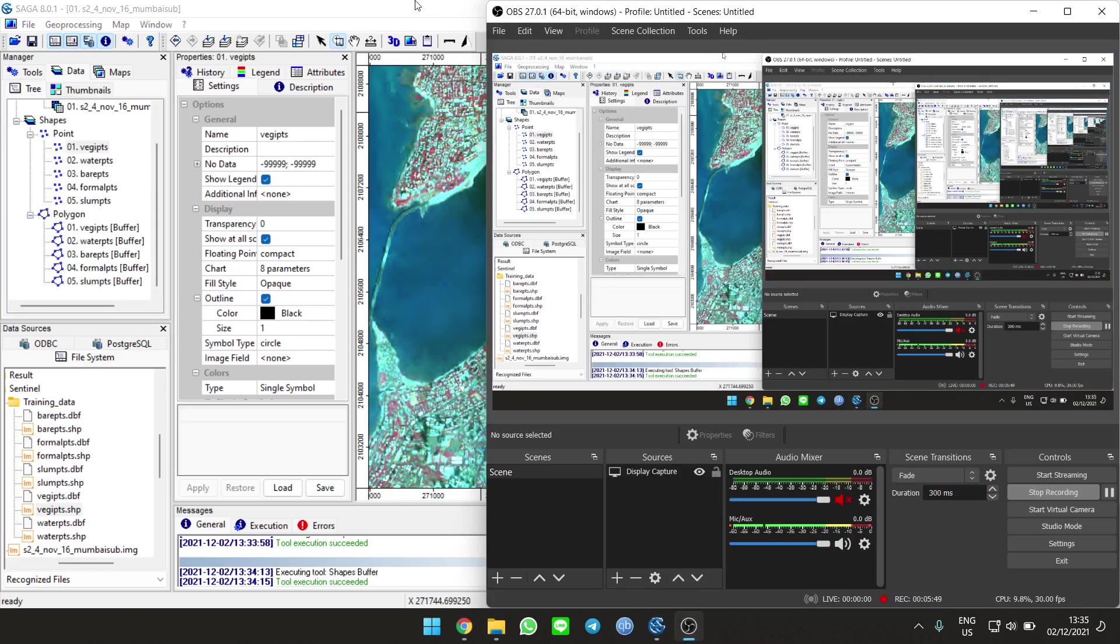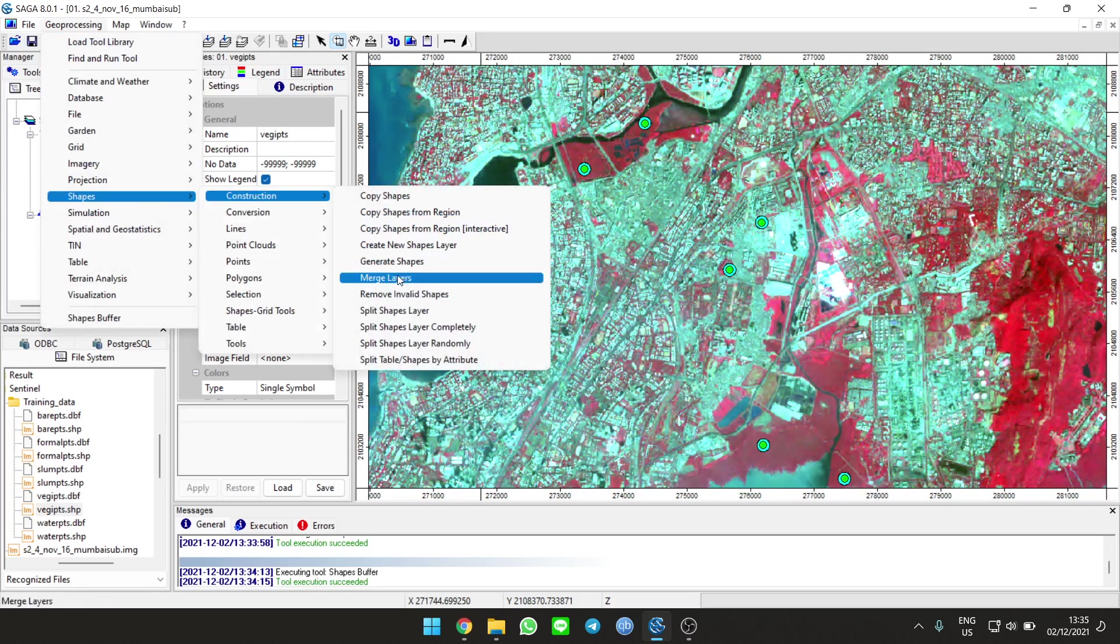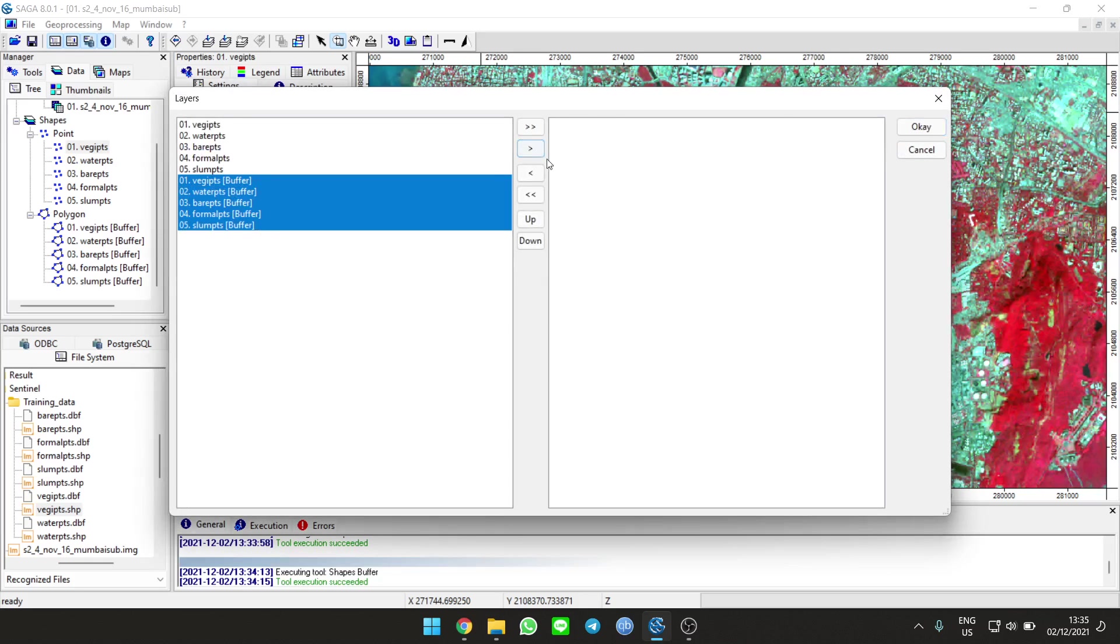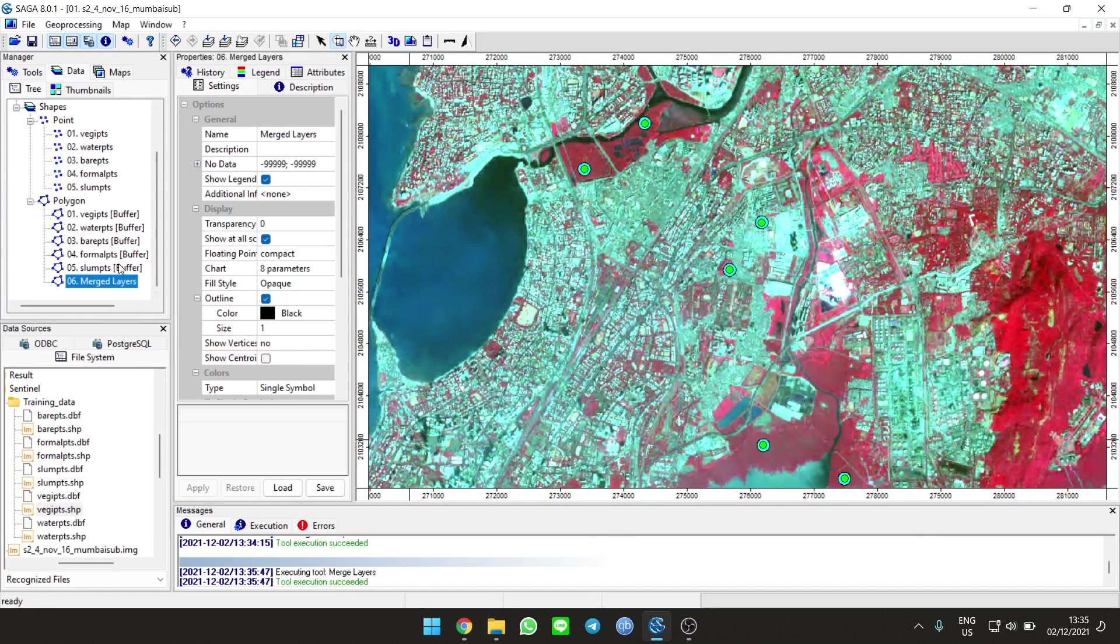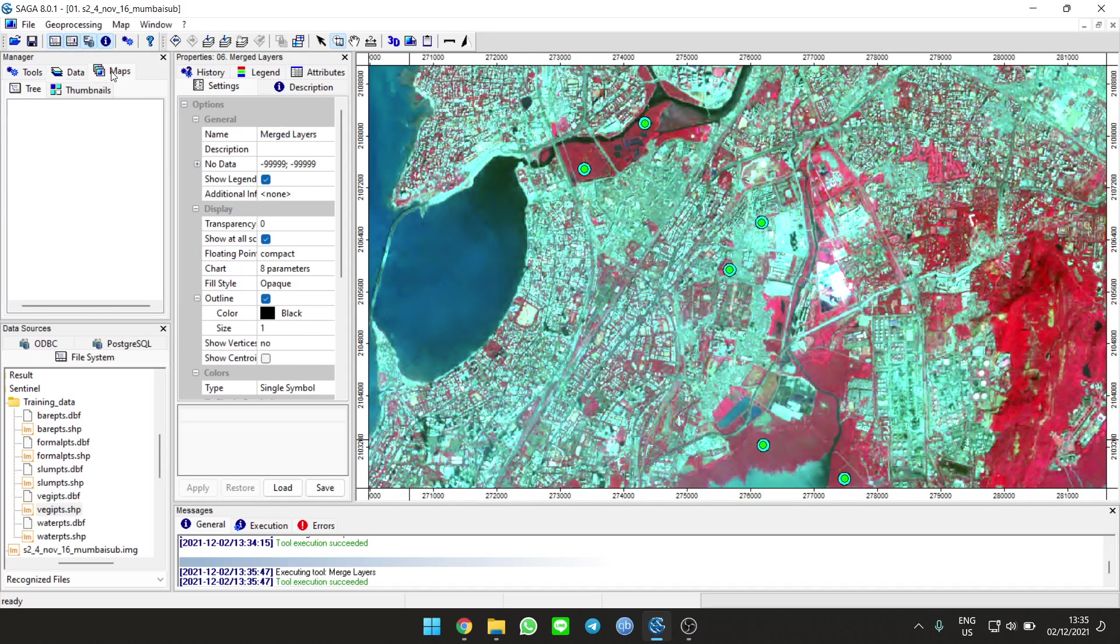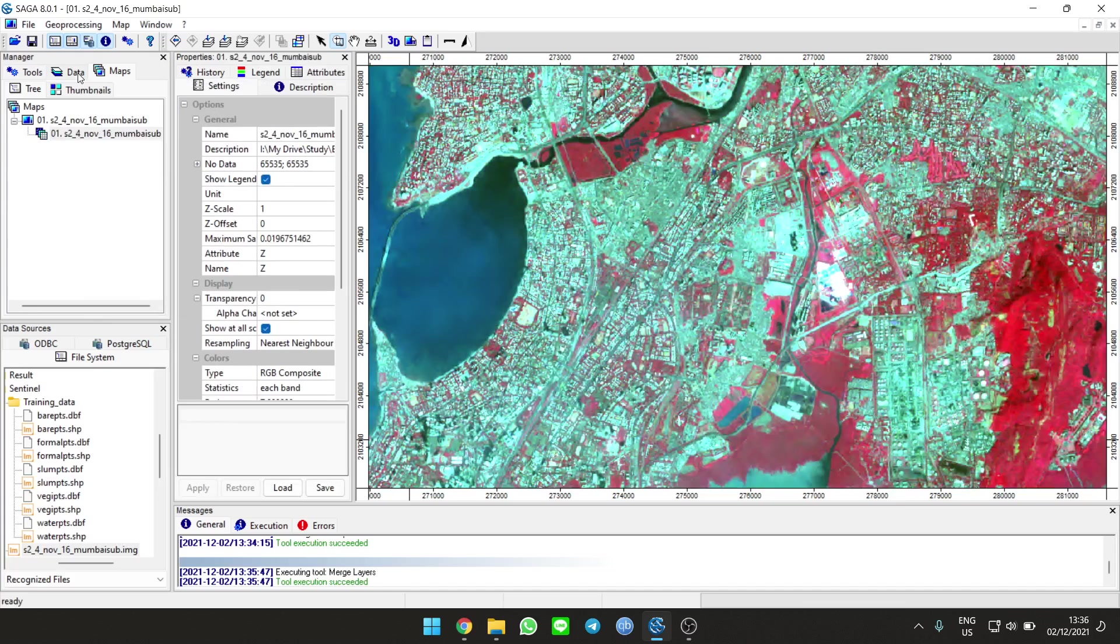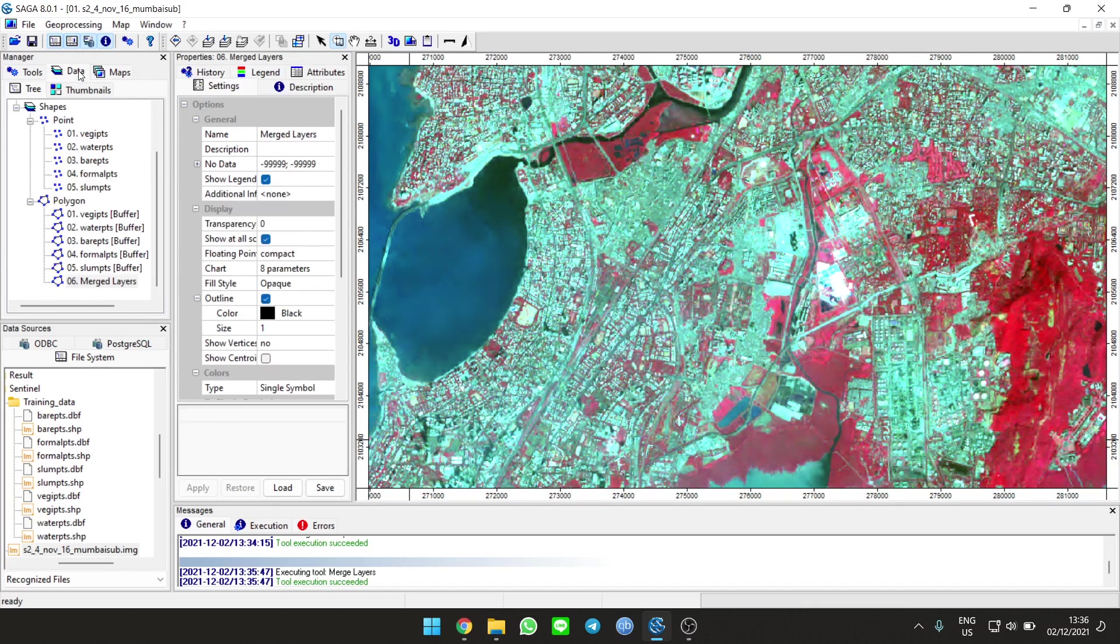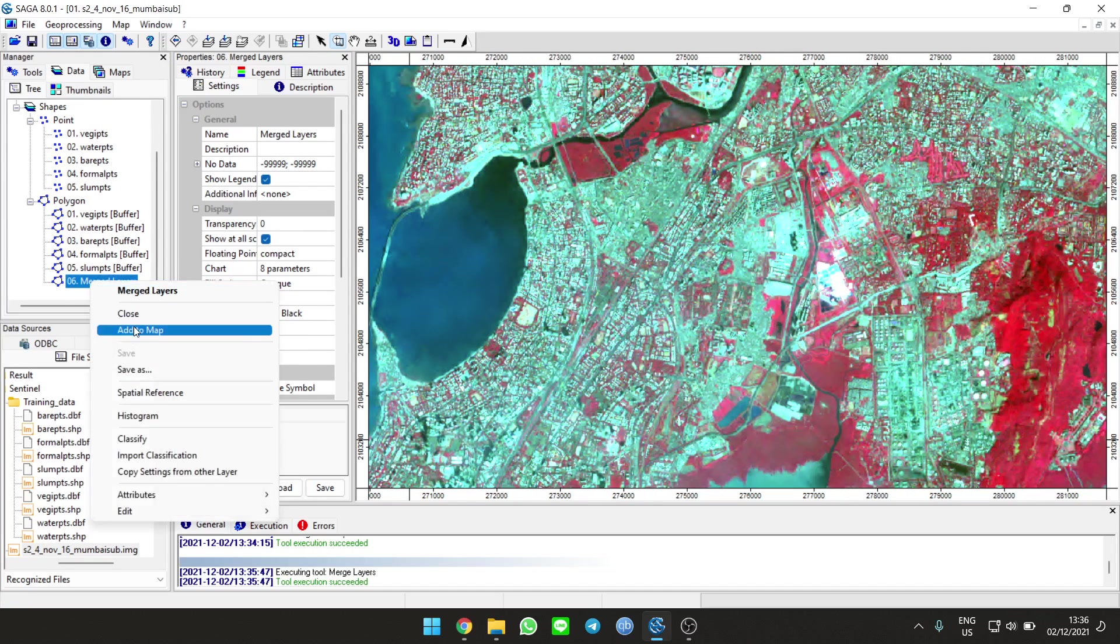Now we're going to combine all the buffers into one layer as training data. Go to geoprocessing, go to shapes construction, merge layers. Choose all the buffer layers, create new, and use defaults. Run it, wait a bit, it's done. The merged layer is here. Data is where you load the data, map is where it shows in the app.